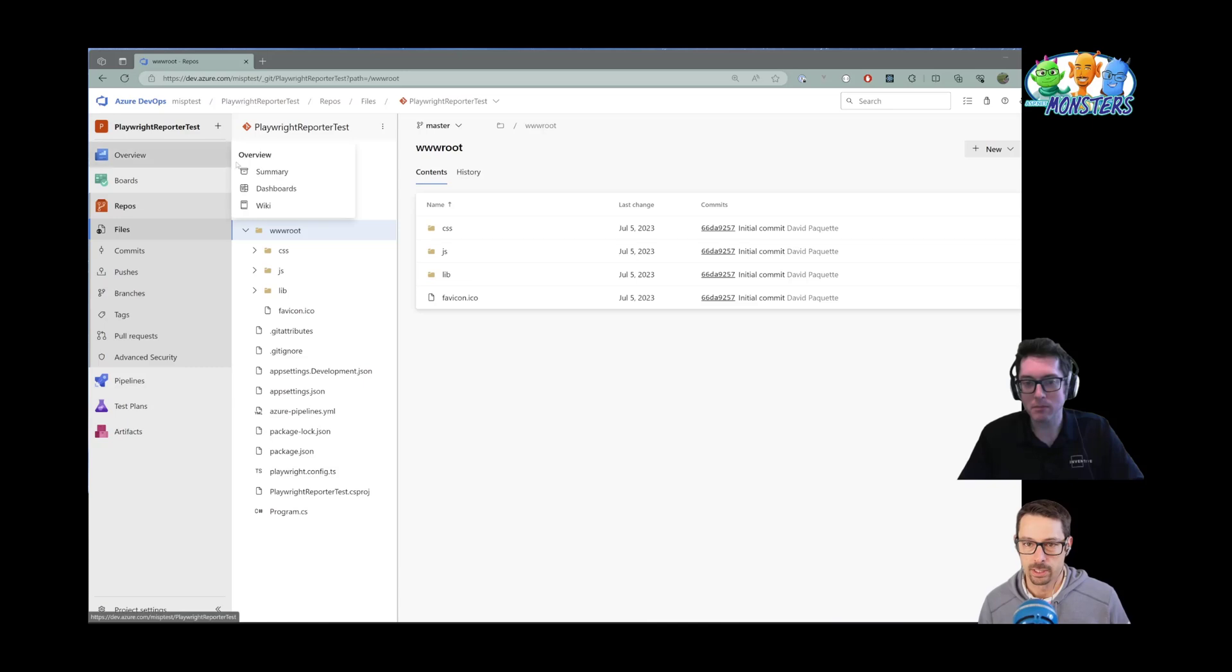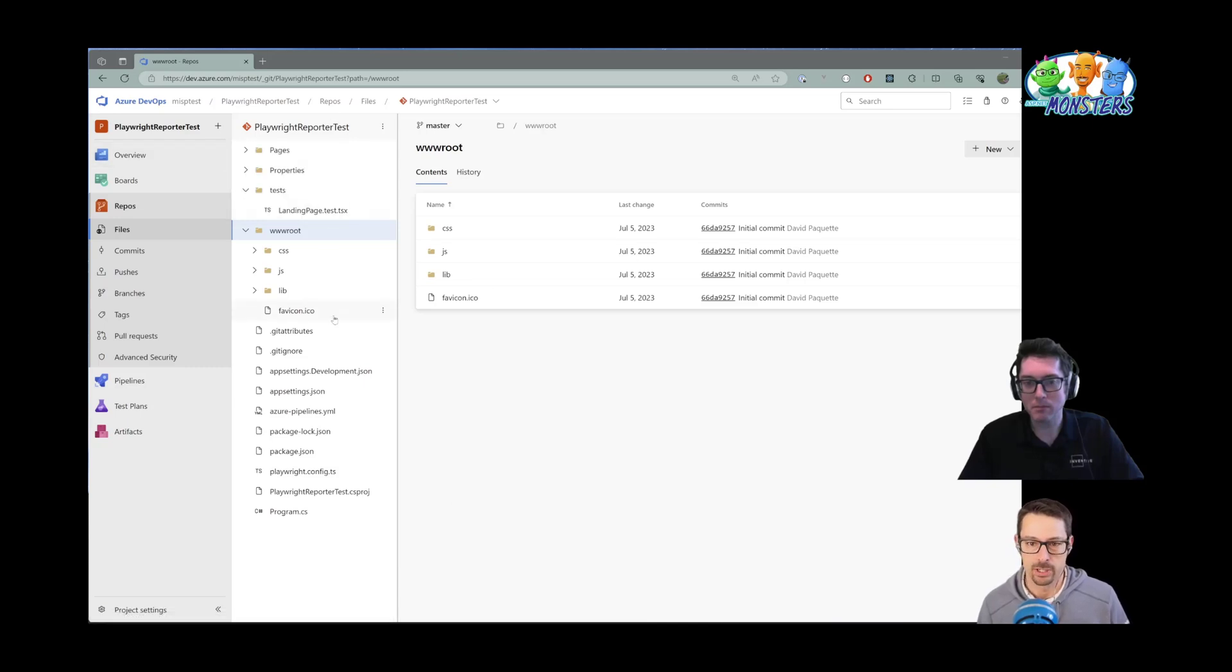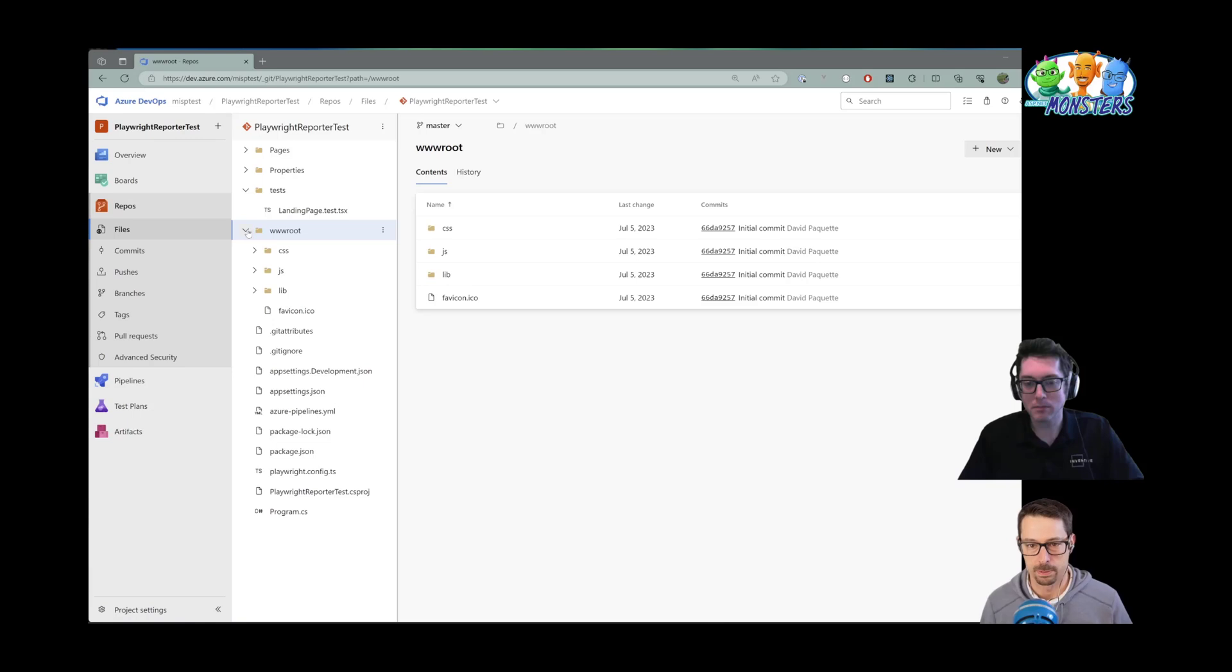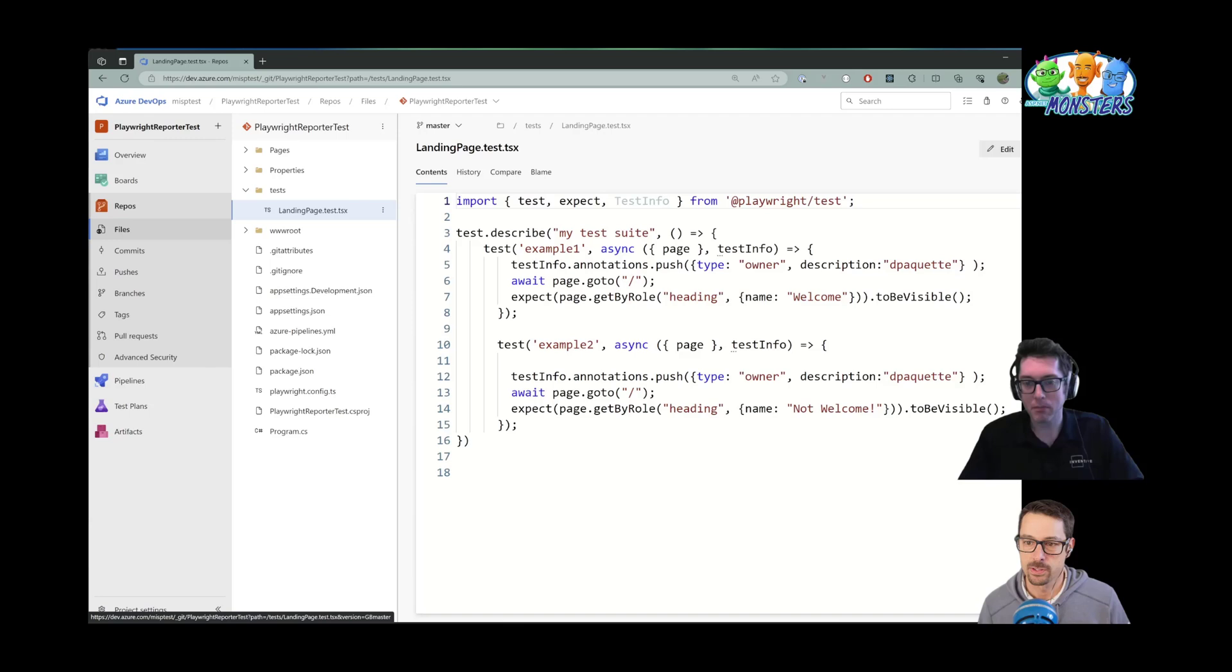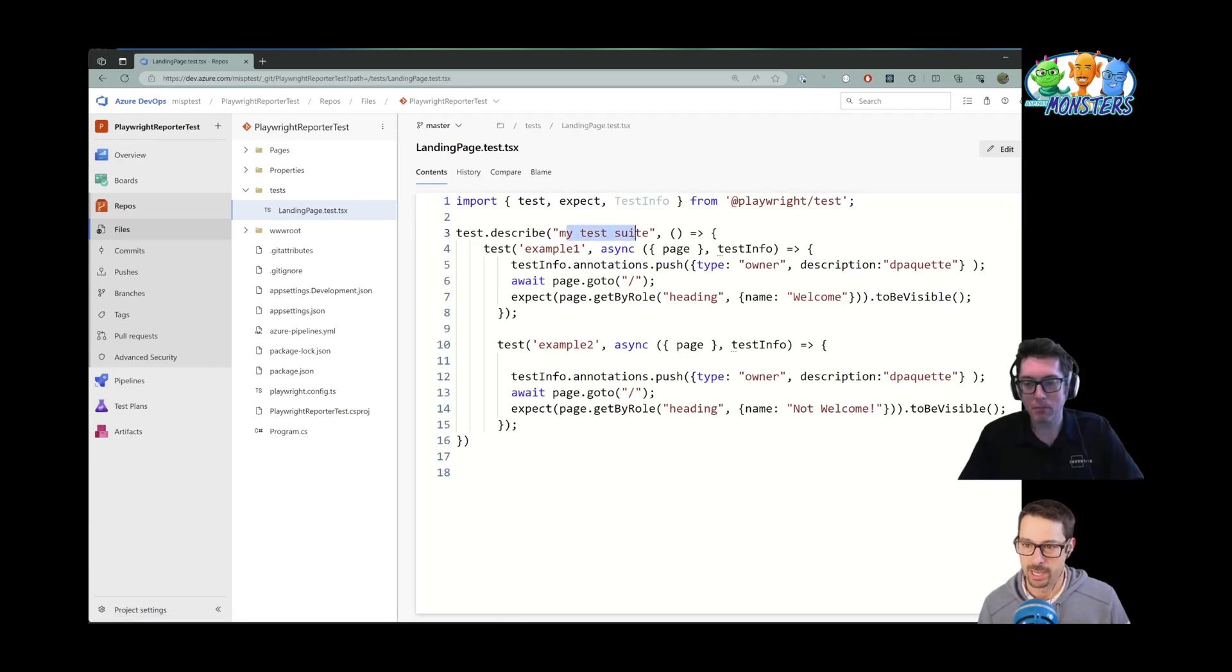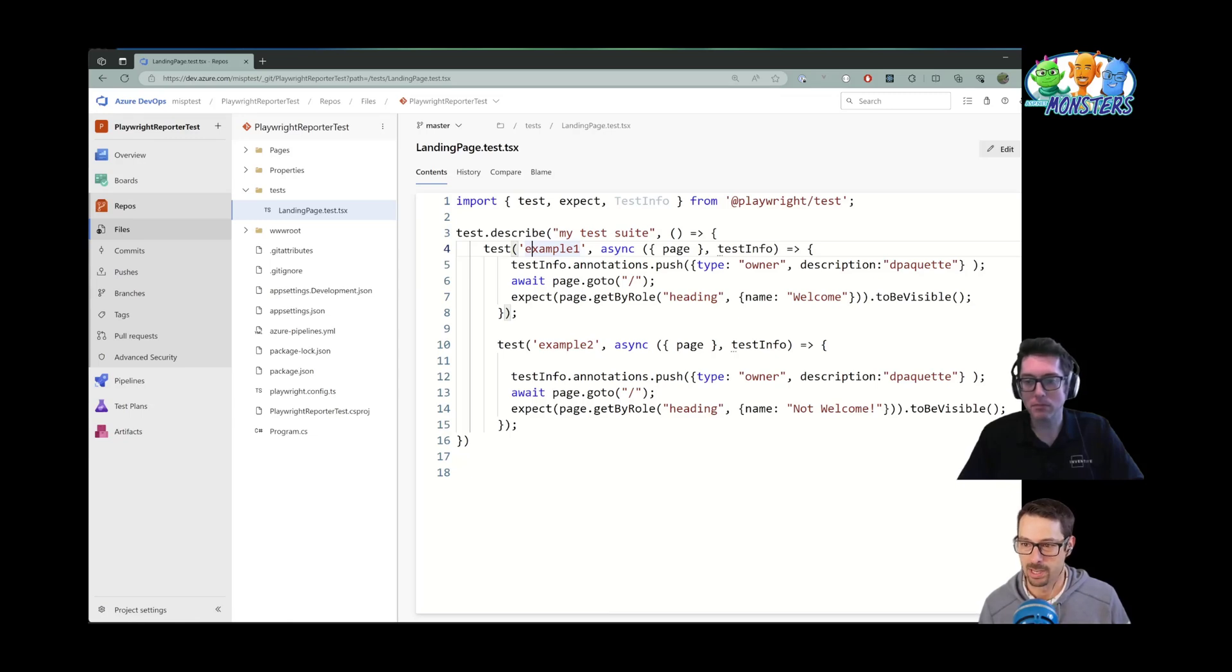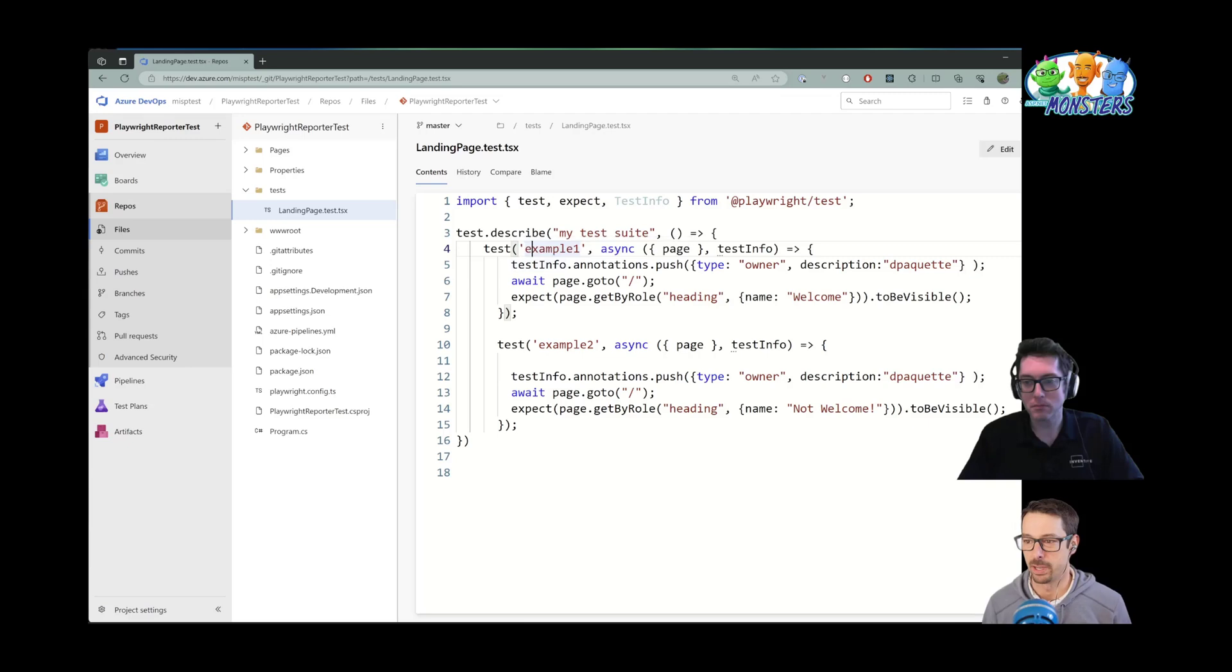So let's just take a look at this little sample application that I have here. It's just an ASP.NET application, kind of like an out-of-the-box one where I've added a couple of Playwright tests. So these tests are really simple. It's just my test suite and there's two tests, example one and example two. One is designed to pass and the other is designed to fail.